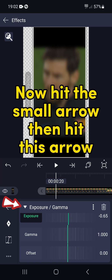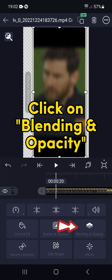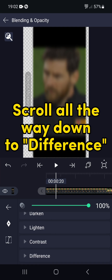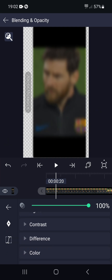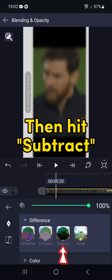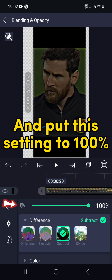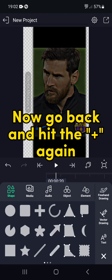Now hit the small arrow, then hit this arrow. Click on Blending and Opacity. Scroll all the way down to Difference, then hit Subtract. And put this setting to 100%. Now go back and hit the plus again.